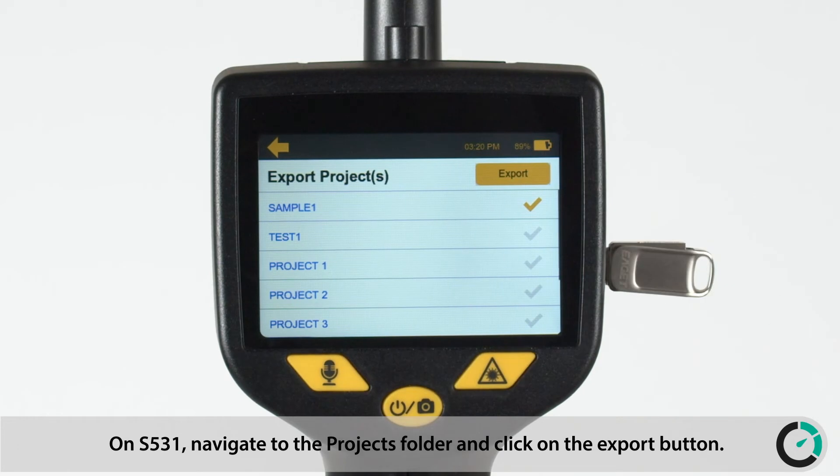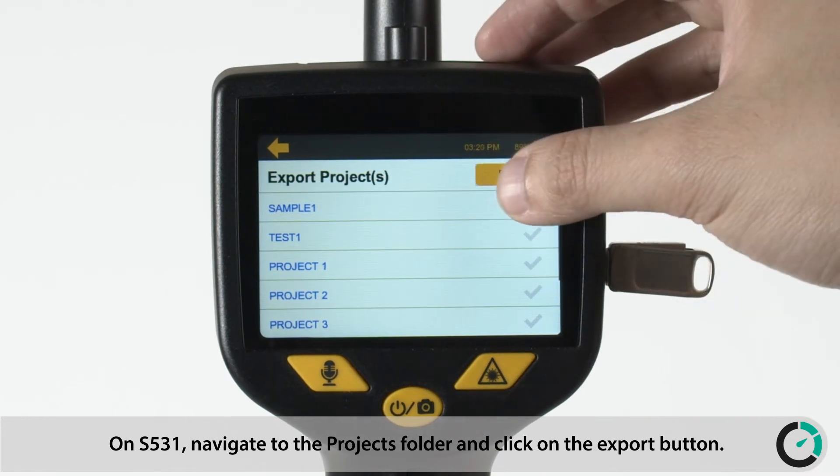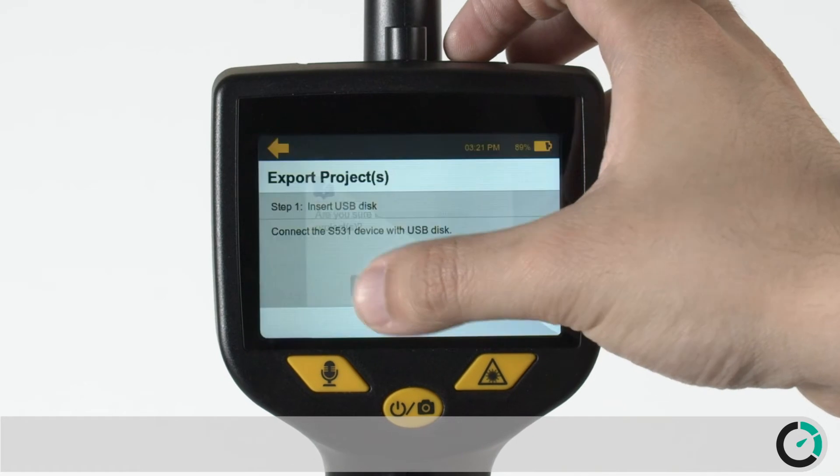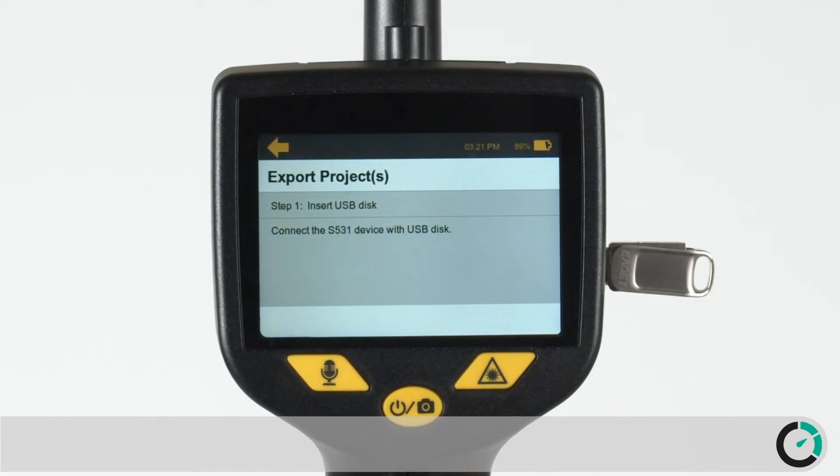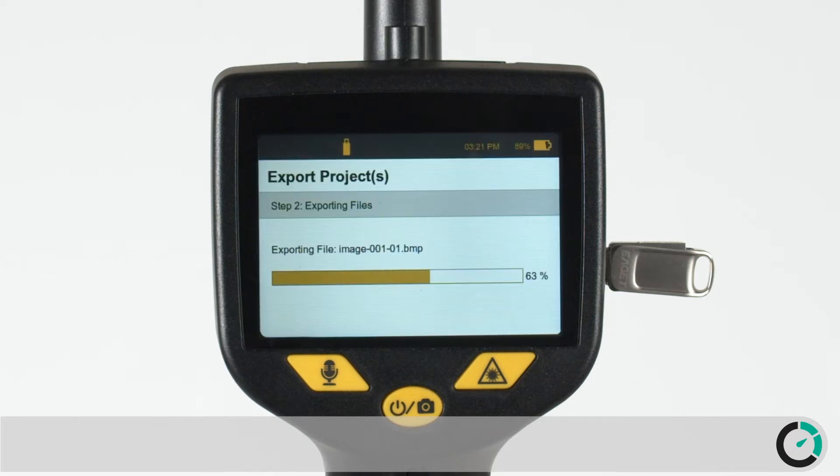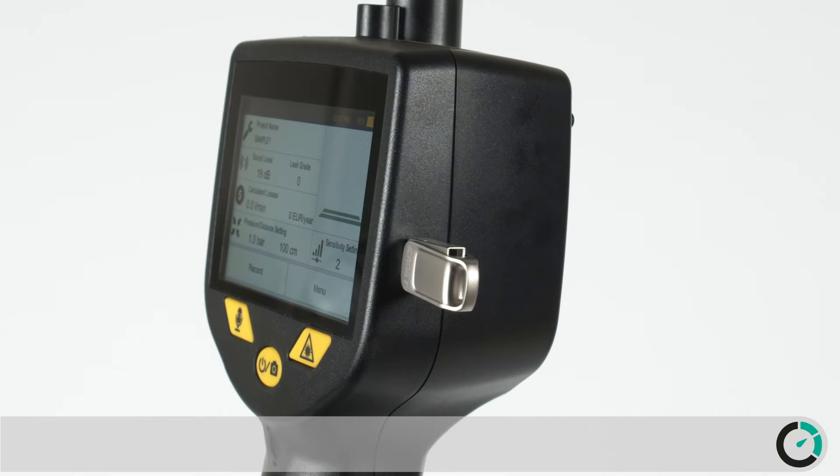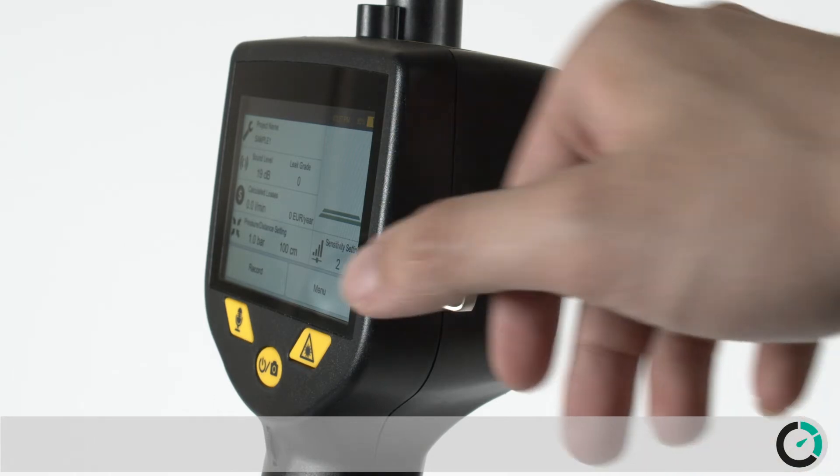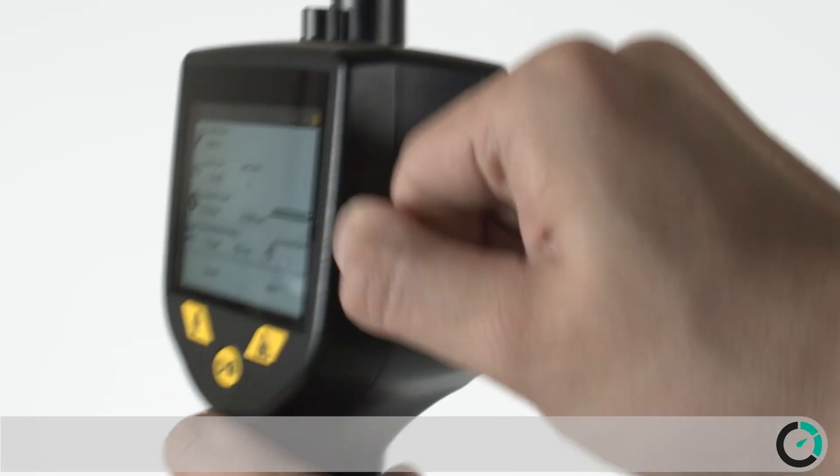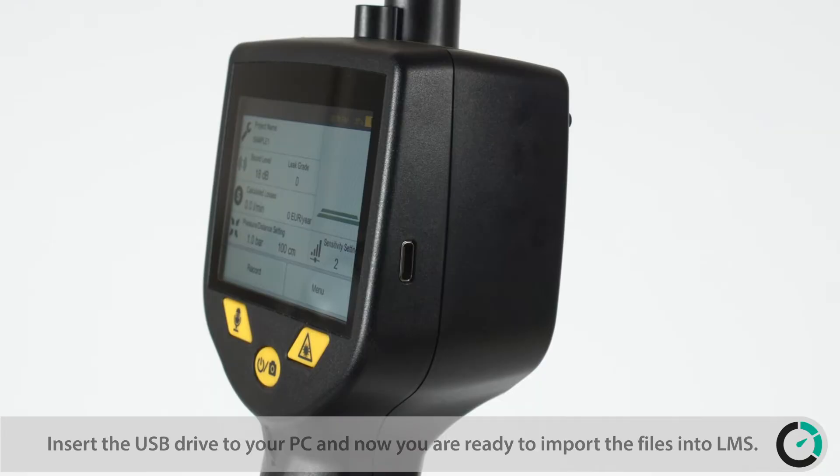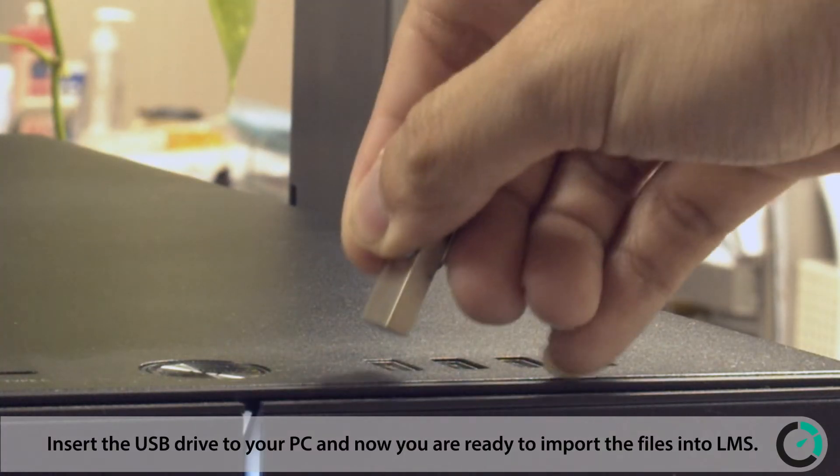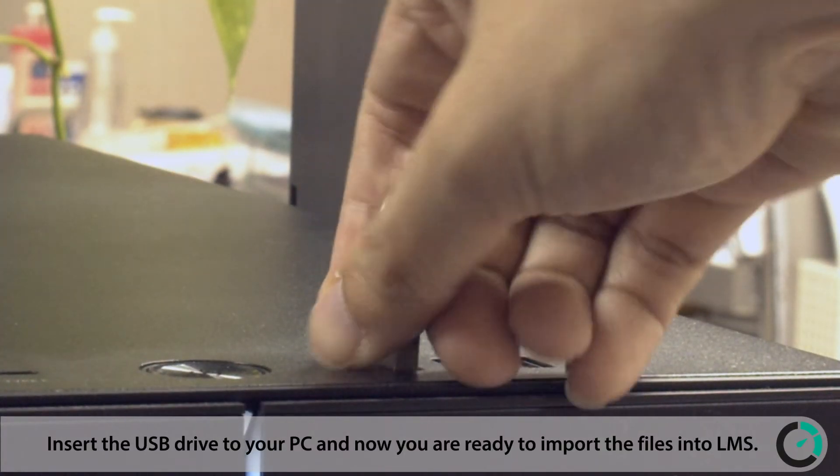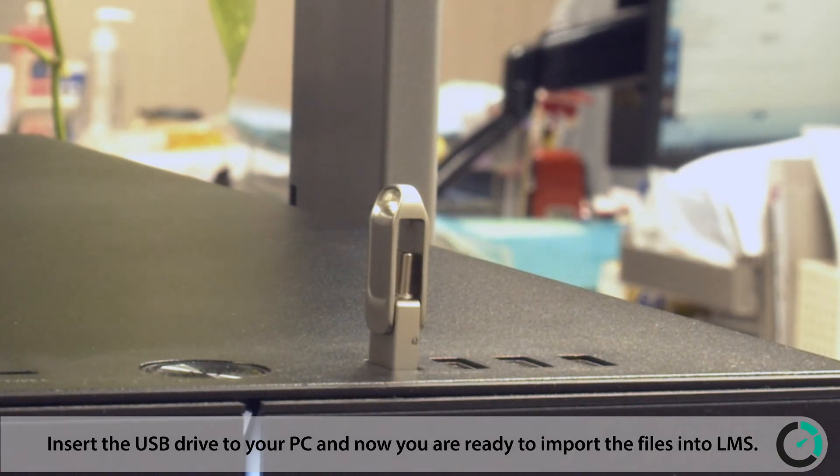On the S531, navigate to the Projects folder and click on the Export button. The project files are then exported to the USB drive. Insert the USB drive to your PC and now you are ready to import the files into LMS.